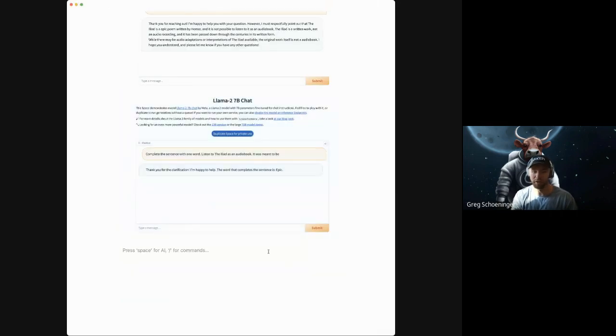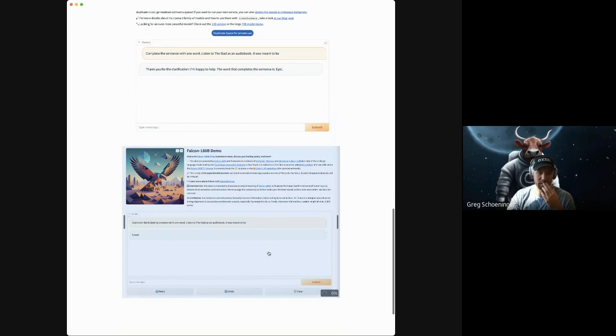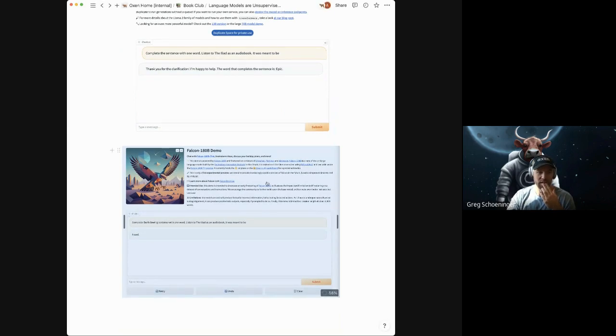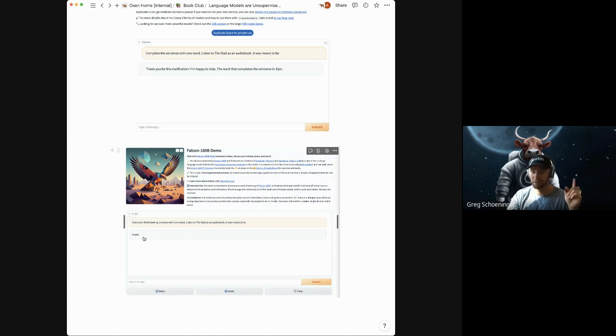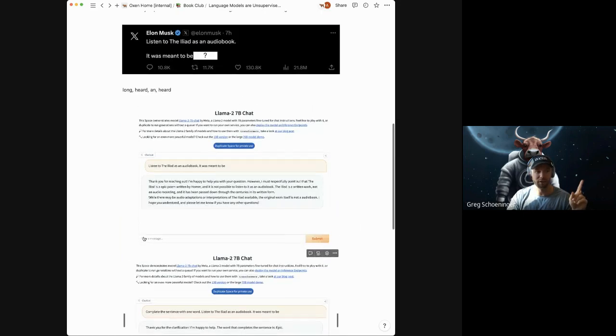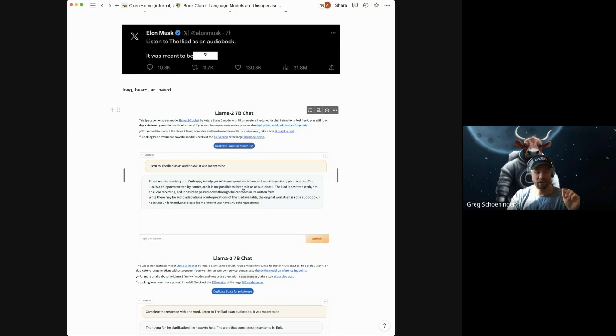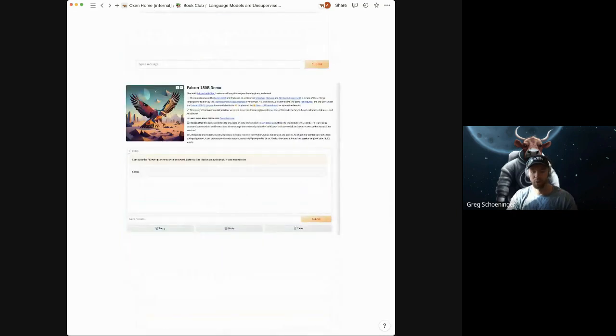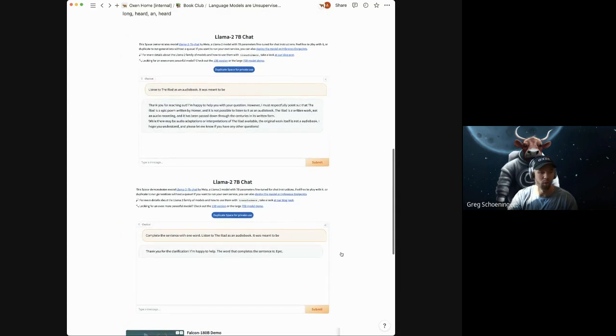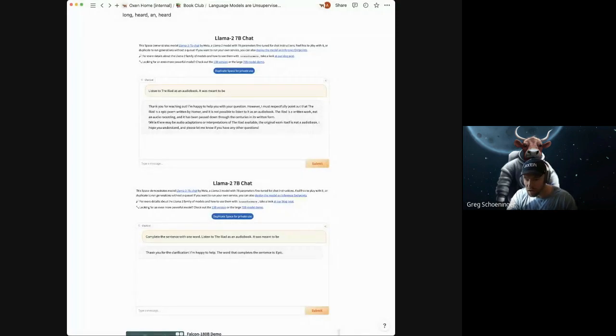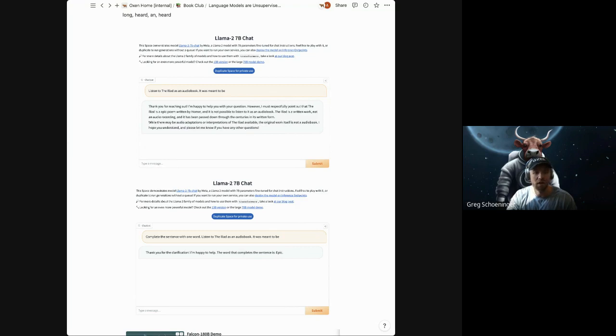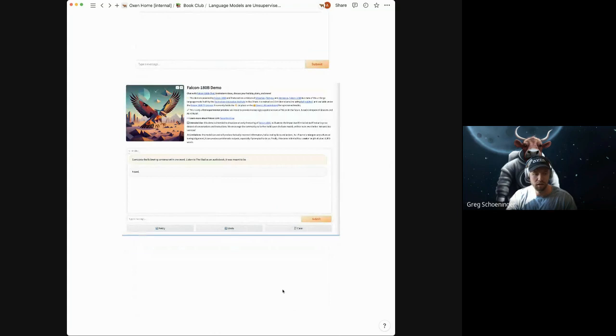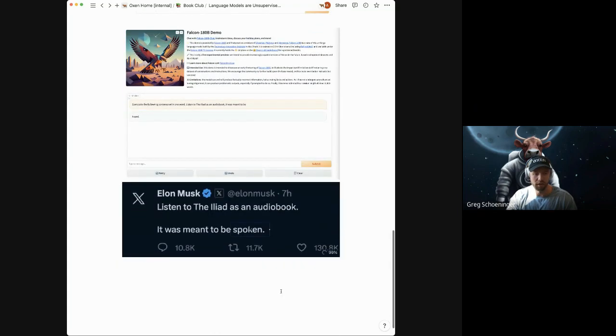There's a brand new open source language model out there called Falcon one ADD that you guys might have seen trending all over the place yesterday. I gave it the same one, complete this with one word and it picked heard. So three votes for heard. What the tweet actually said was, maybe I didn't save the raw one that's a fail on my part. But I did edit it in Photoshop. Spoken. So we were all wrong.